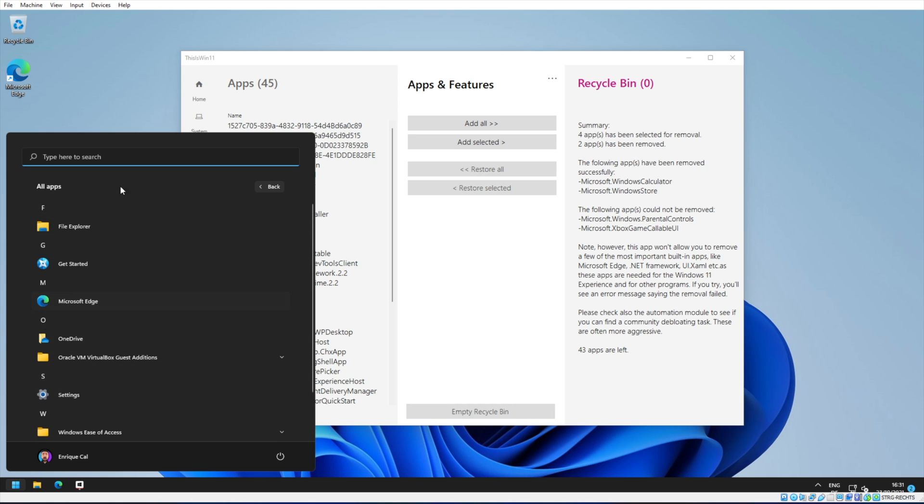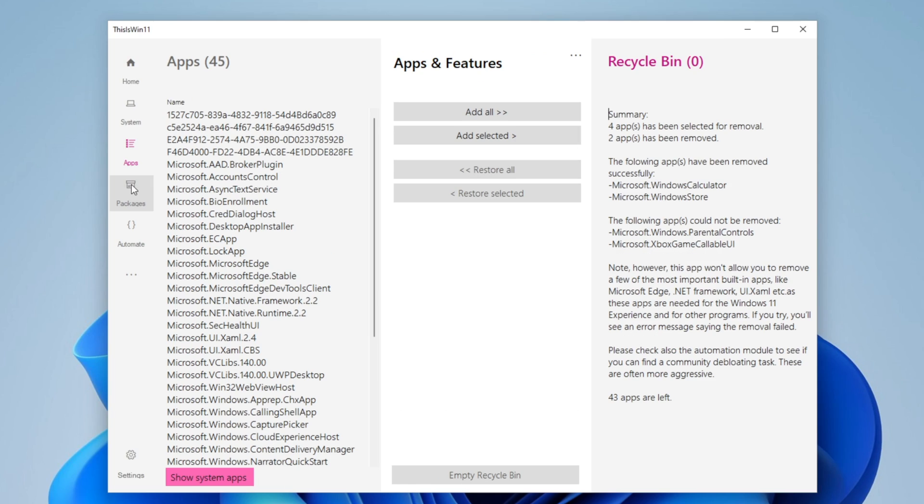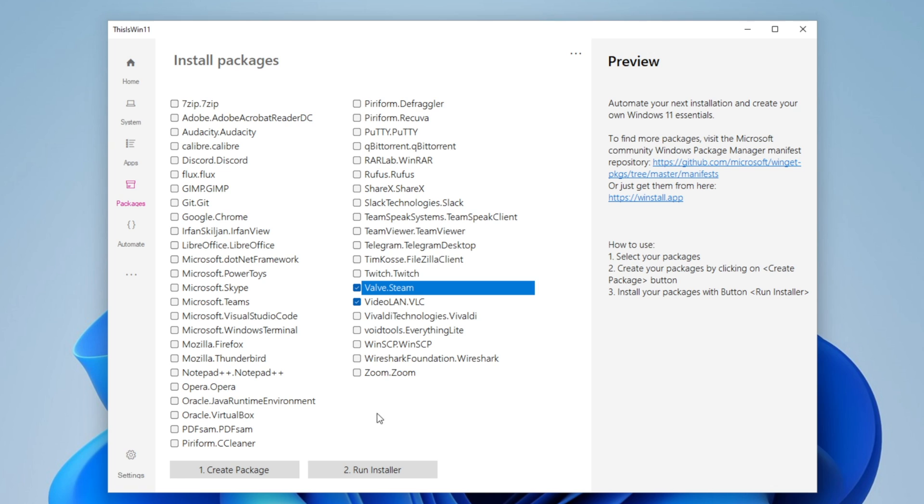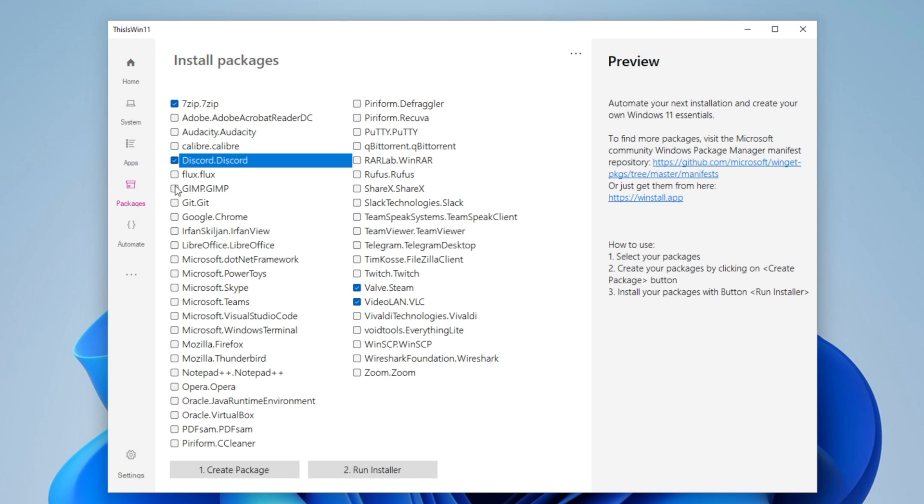Now let's go into Packages. Here they are some of the most useful programs that you can already install and download directly from this app if you need it. For example, you can choose VLC, TeamViewer, 7-Zip, Discord, games, anything that you want. You want to create the package and then to run the installer, and it will download and install all the apps that you selected automatically for you.